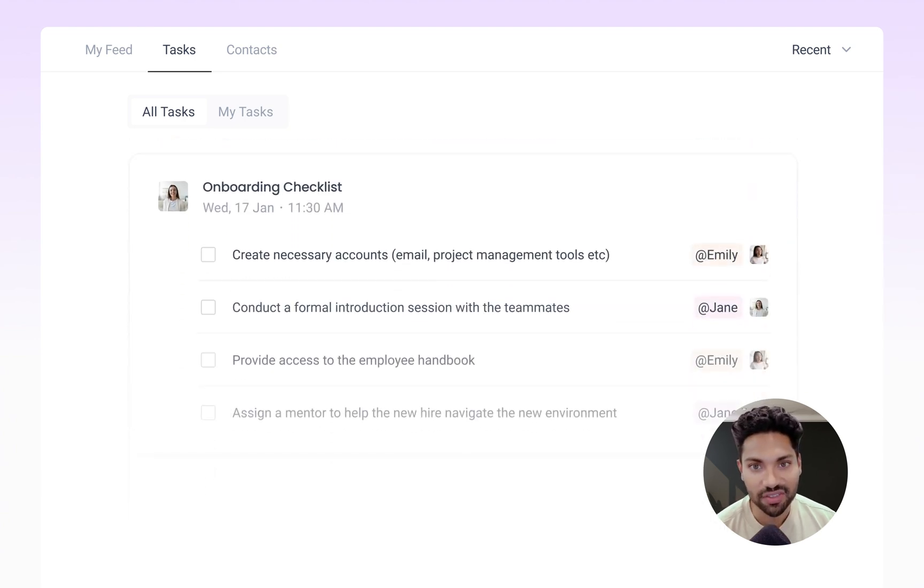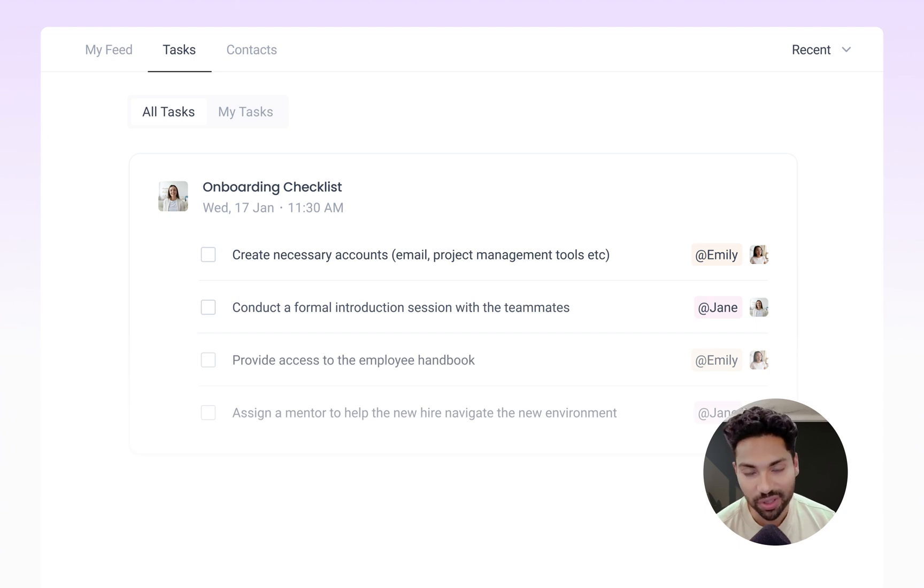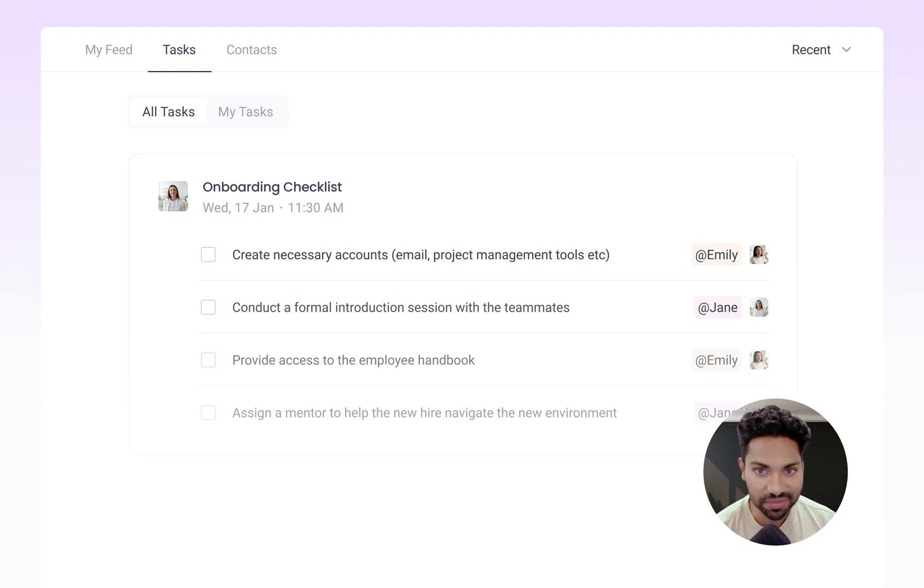HR can have seamlessly generated checklists as they onboard new employees to help them ramp up smoothly.